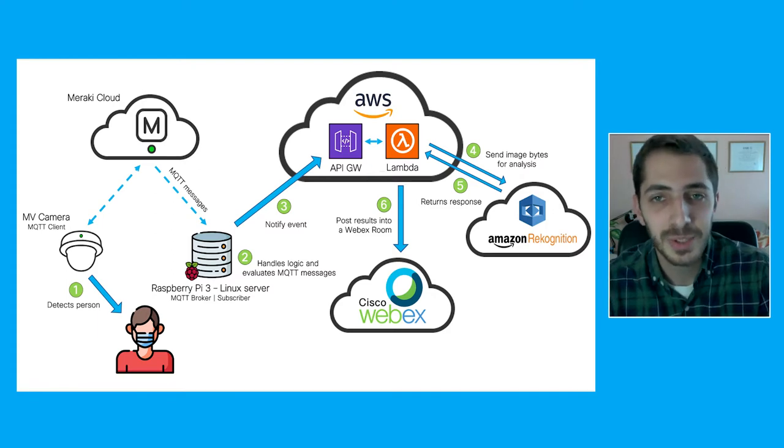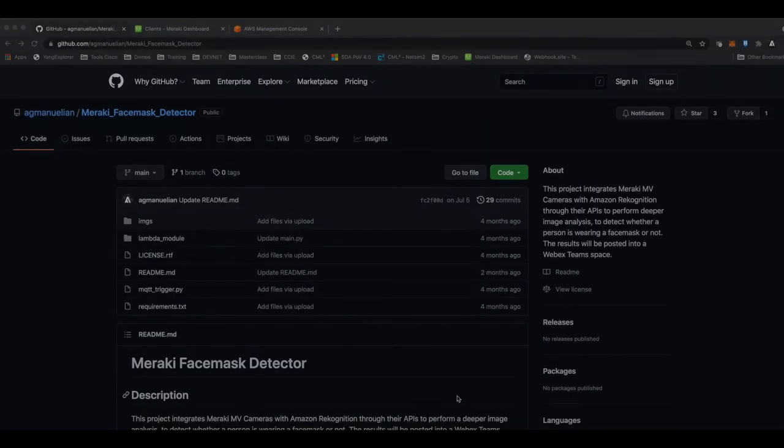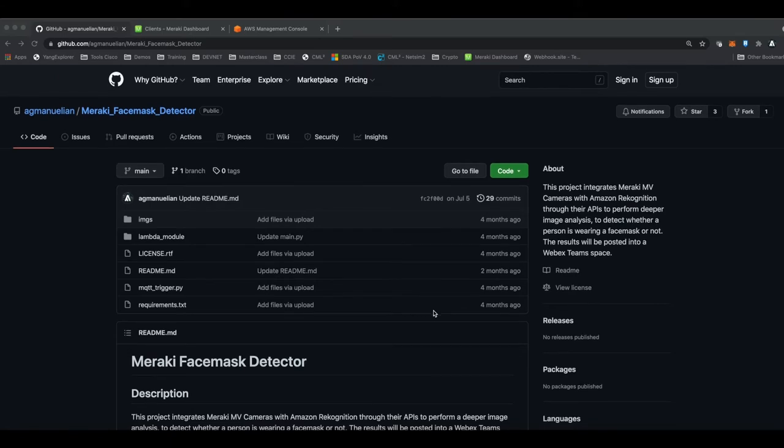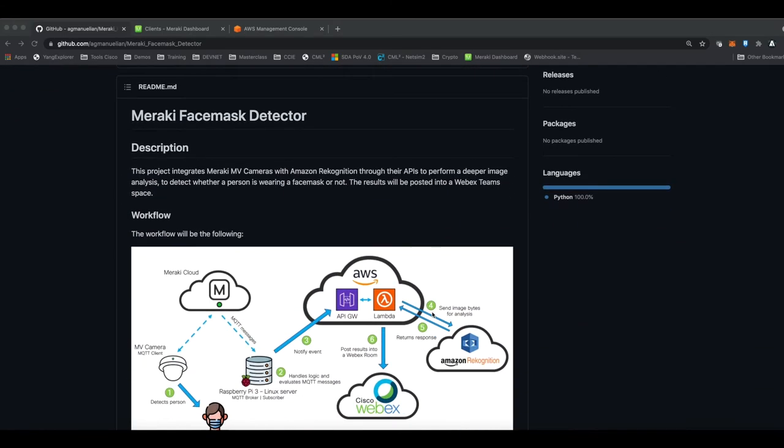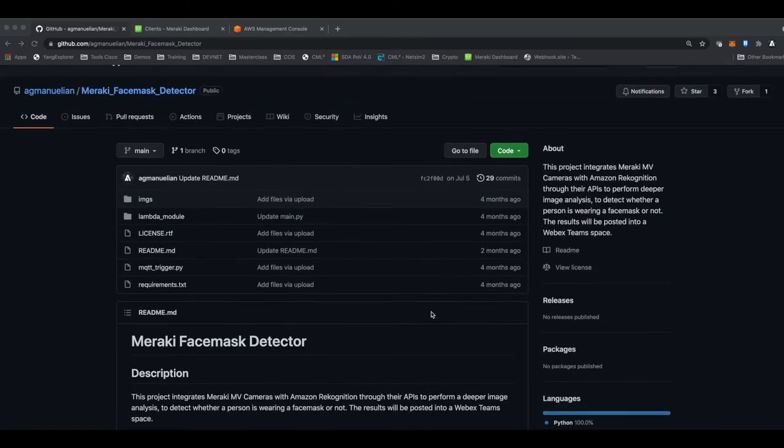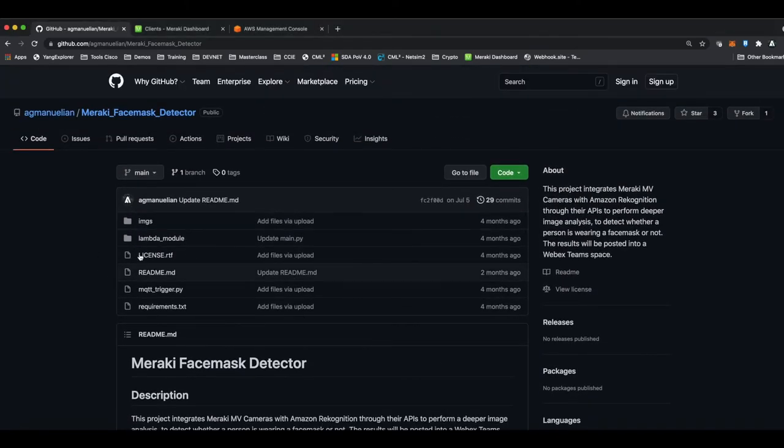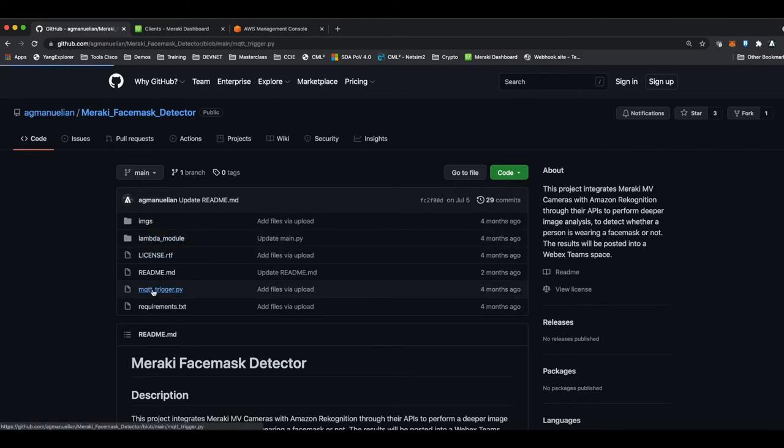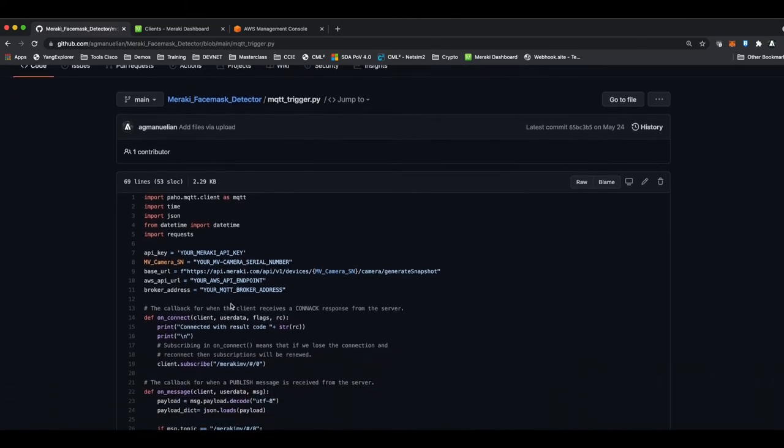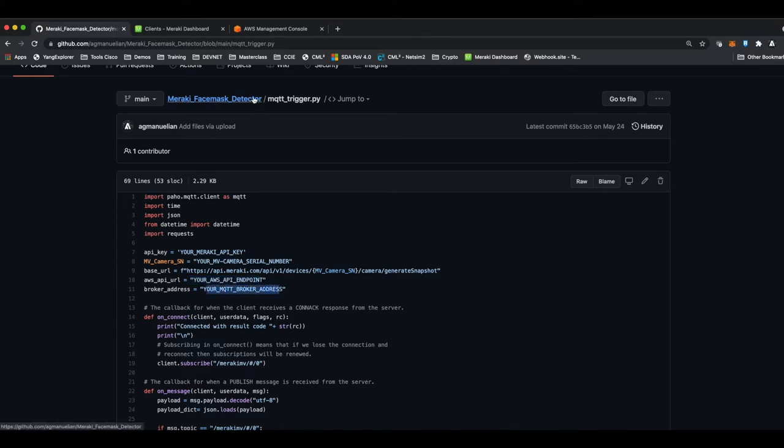Let's see how to configure it and how it works. First, you'll have available this GitHub repo that I'll make available for you. You have the Lambda model here, so you are able to upload it, and then you'll have the MQTT trigger Python script that you'll upload to your Linux server. In my case, it's the Raspberry Pi. What you'll need to do is replace all the credentials with your own credentials: the API key, the MV camera serial number, the base URL. You'll have to replace the AWS API URL, and your MQTT broker address.